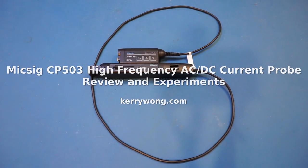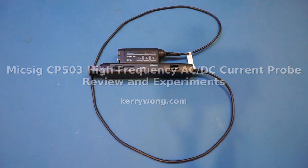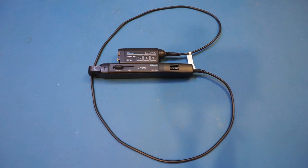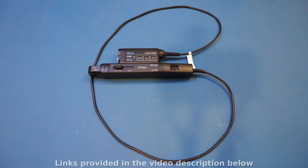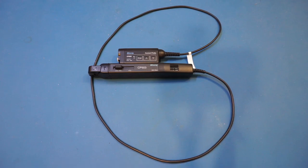Hi, what I have here on the workbench today is a Micsig CP503 high-frequency AC-DC current probe. Micsig sent in this probe for me to do a review on, and in this video we'll do some experiments with this probe and get a sense of how well it works.